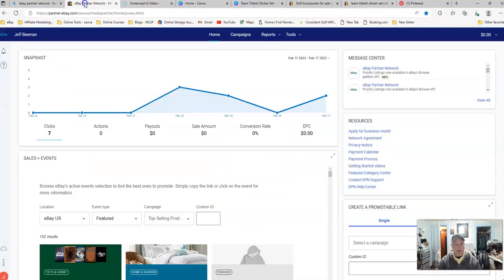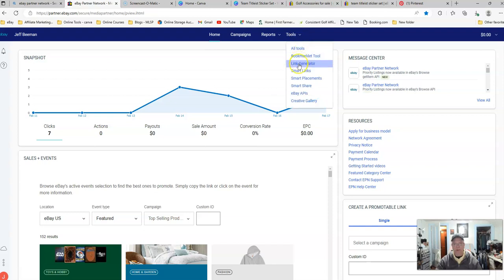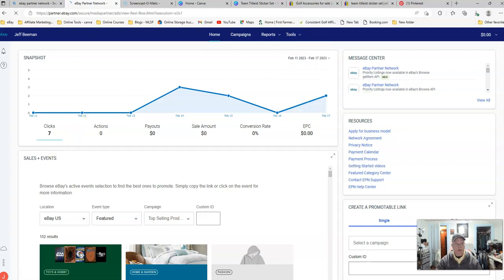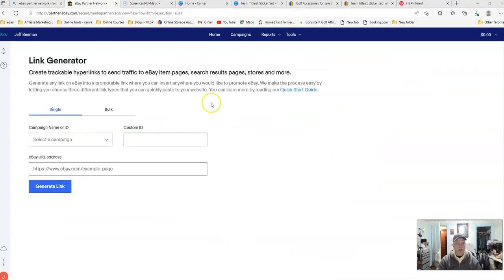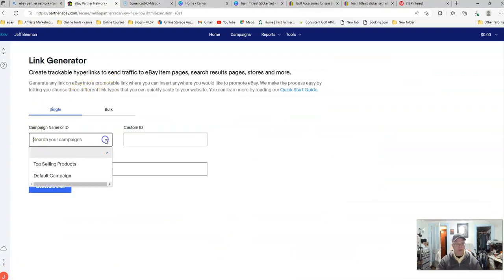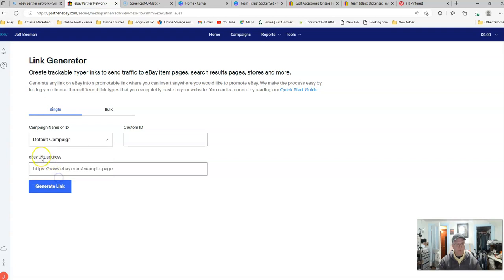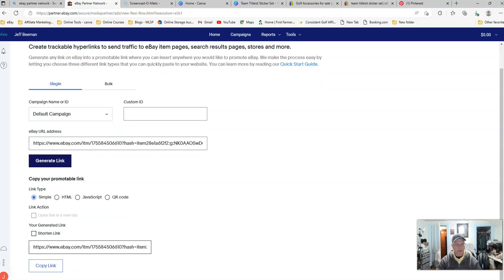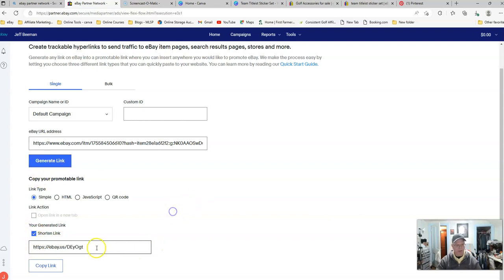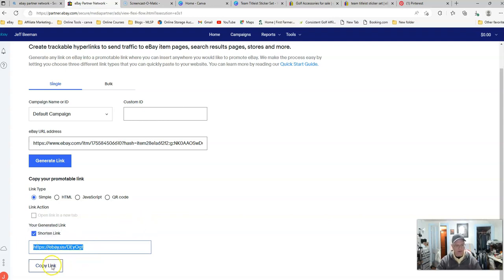Then we're going to come back over to our eBay Partner Network. We're going to come to Tools and we're going to come down here to Link Generator. Once we are inside the Link Generator, you can select a campaign. I'm just using the default and we're going to come in here where it says eBay URL address and we're going to paste that big long address in there and we're going to hit Generate Link. That link, if we want to, we can shorten, you see how long it is right here? Now we can click that little box for Shorten Link and it shortens it for us right there, quick and easy. We can hit Copy or we can hit Copy Link right there.